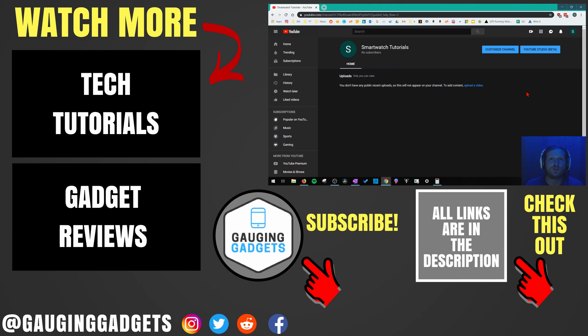If you'd like to see more YouTube tutorial videos, check the links in the description. If this video helped you, give it a thumbs up. And please consider subscribing to my channel, Gauging Gadgets, for more gadget reviews and tech tutorials. Thank you so much for watching.